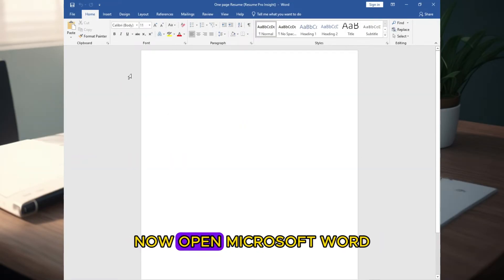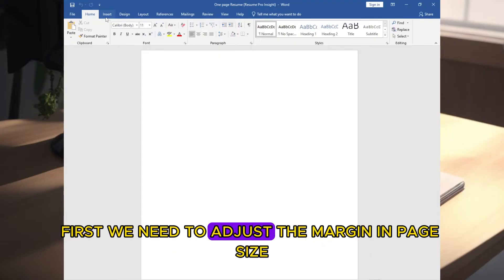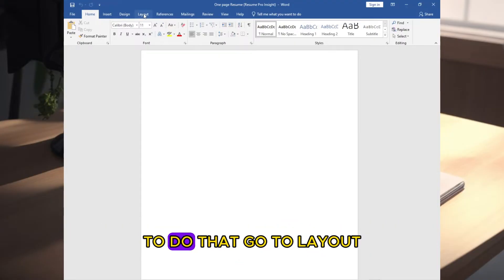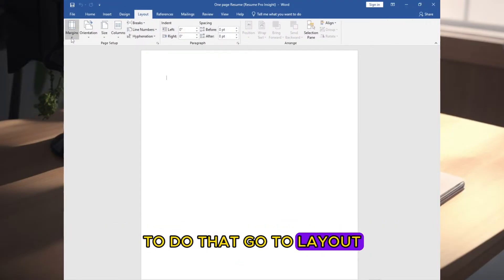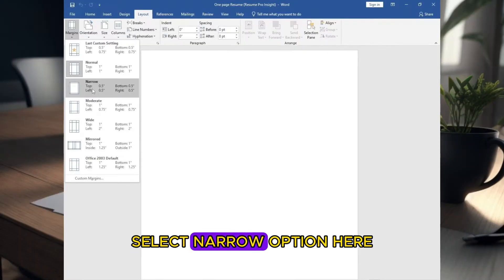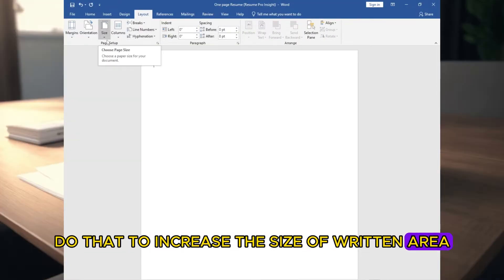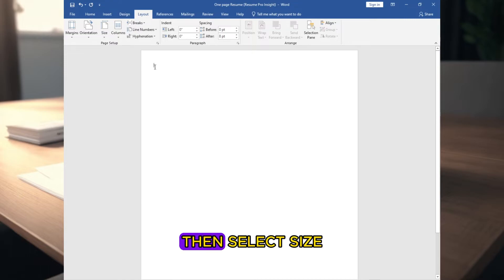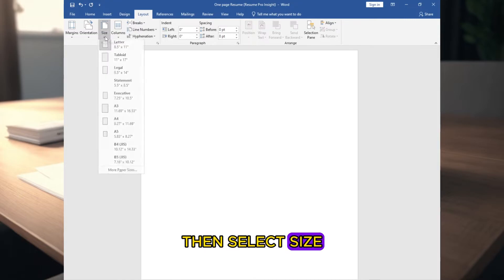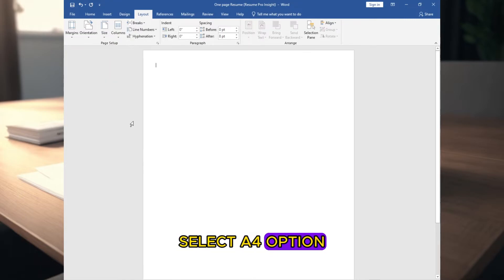Now open Microsoft Word. First, we need to adjust the margin and page size. To do that, go to layout. Select margin. Select narrow option. Here. Do that to increase the size of written area. Then select size. Select A4 option.